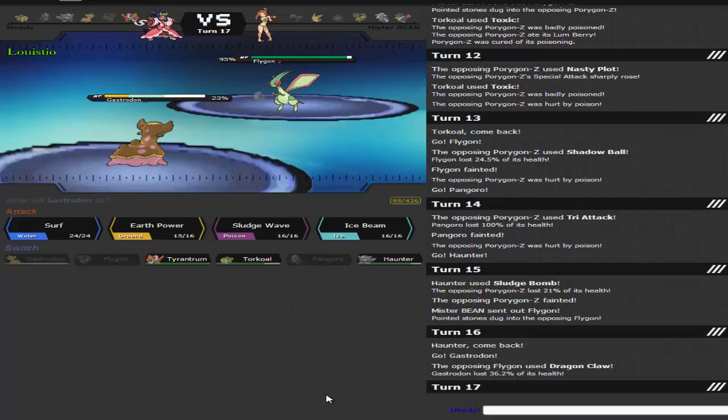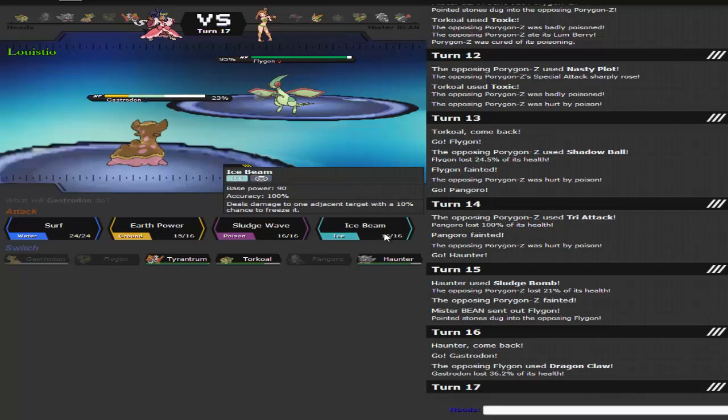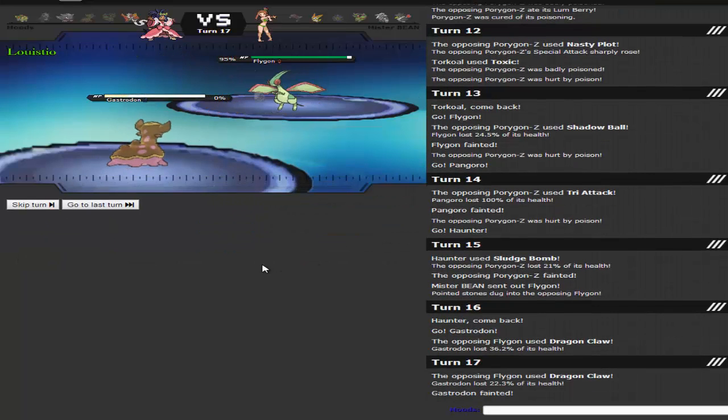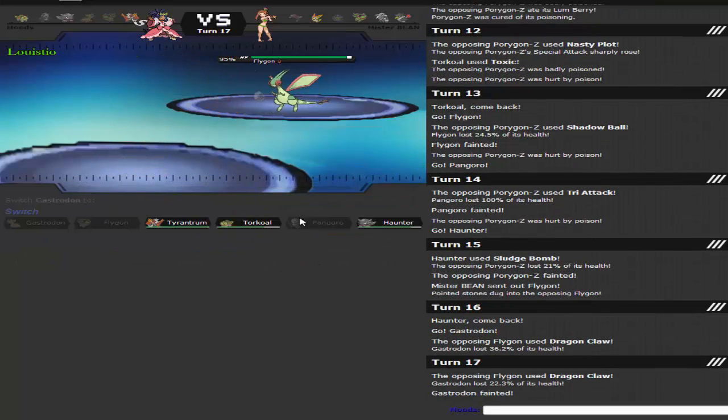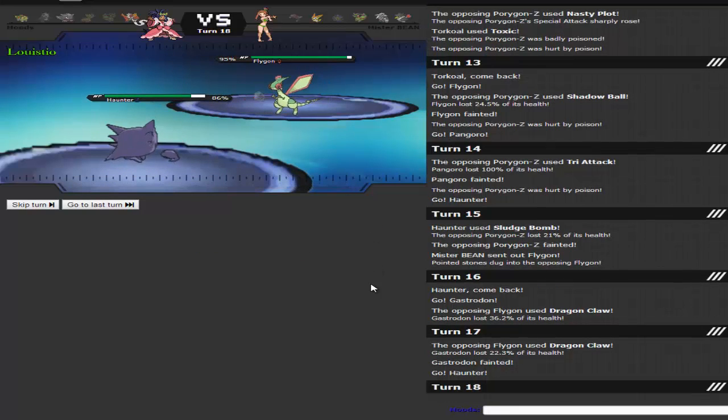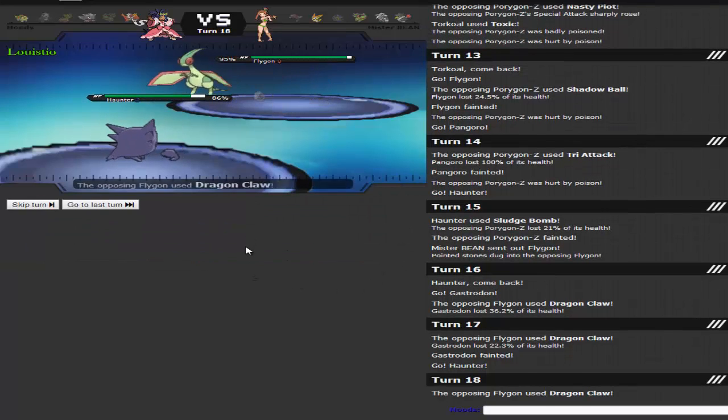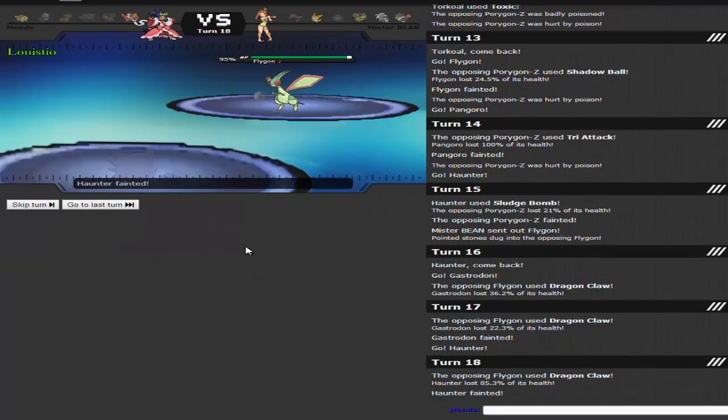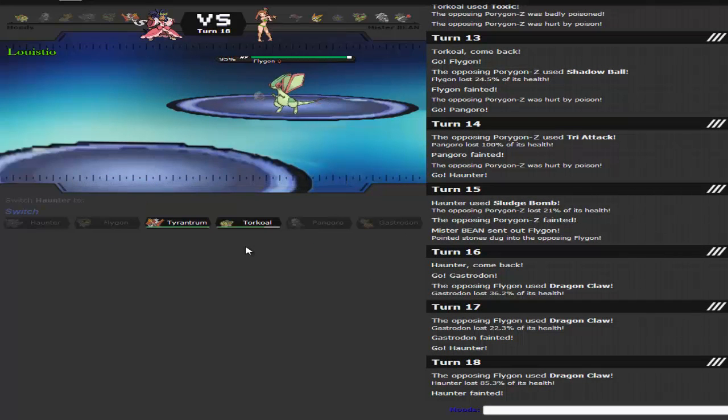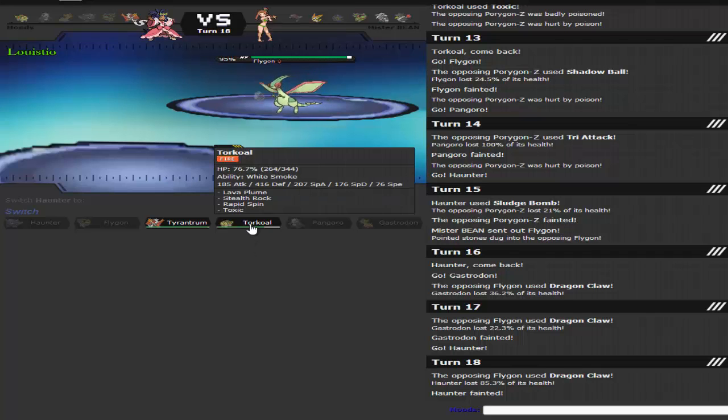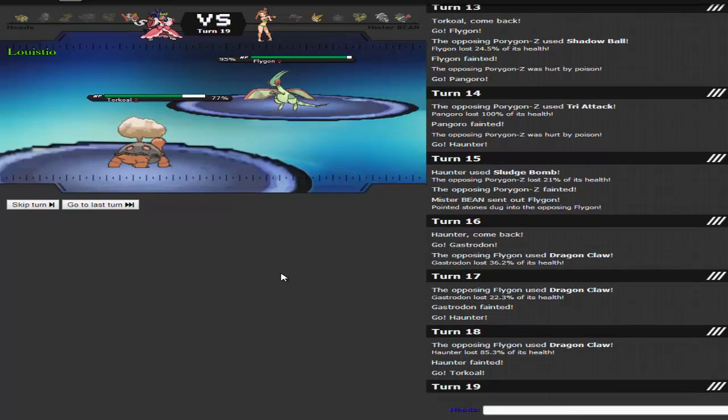Ice Beam, just do it. I'm going to go back into Haunter, go for the Dazzling Gleam. He's Scarf Victini. Really? Who runs that? Who freaking runs that? No one runs that.